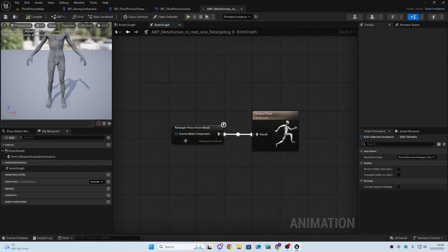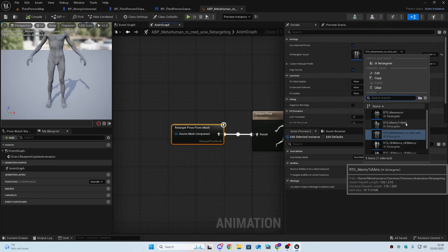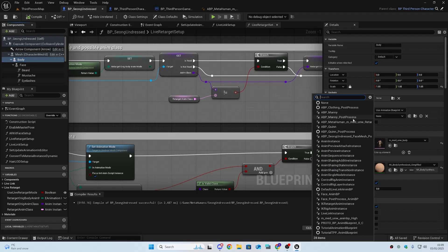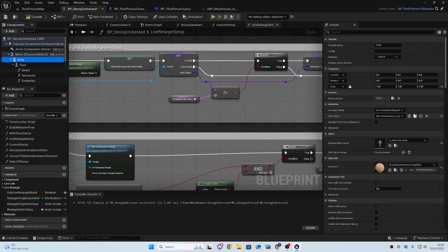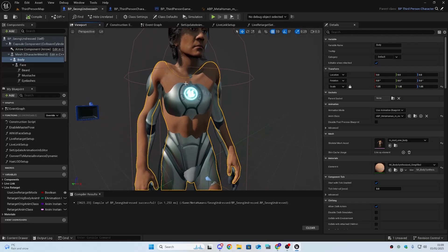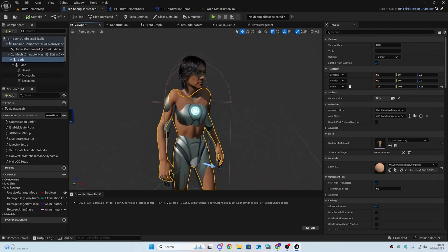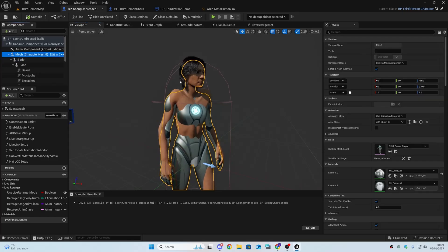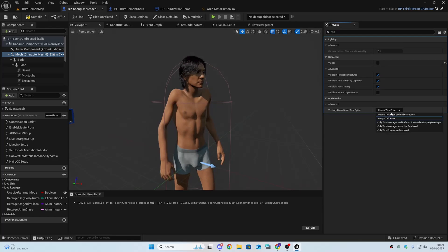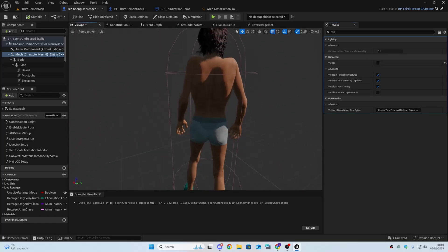Back in the ABP MetaHuman, go into the Anim Graph, select the 'Retarget Pose from Mesh' node, and change the IK Retargeter to the new one we created — ManiToMeta. Then go back into the MetaHuman blueprint and change the anim class to this one. Our character is now using the live retarget setup, but the shoulders are messed up — a common problem. Go to the Mesh, type 'visible,' uncheck Visible on the mesh, and select 'Always Tick Pose and Refresh Bones' on the Visibility Based Anim Tick option.